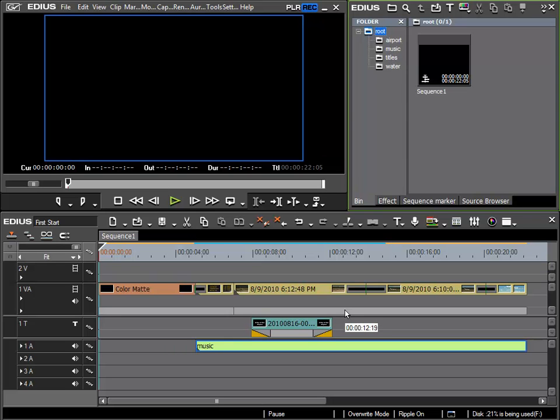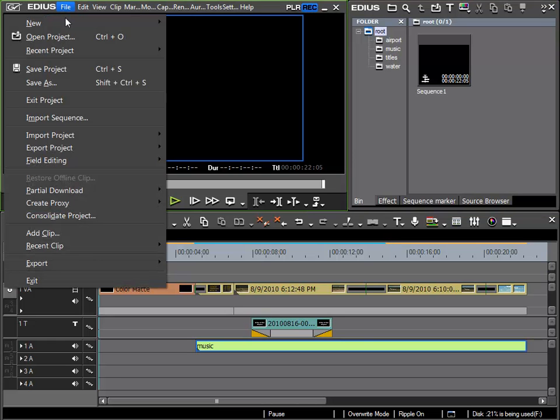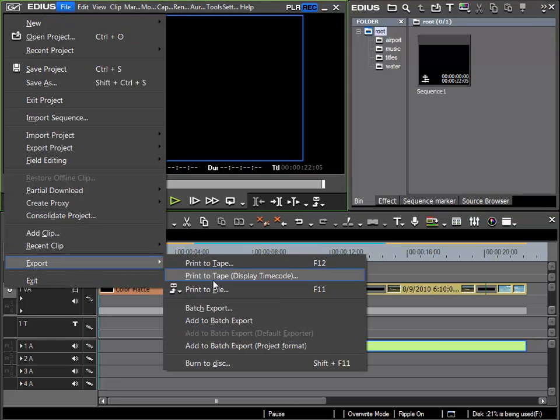Another export option I would like to show you is the export as data option. This is done either with the F11 key or via file, export, print to file.